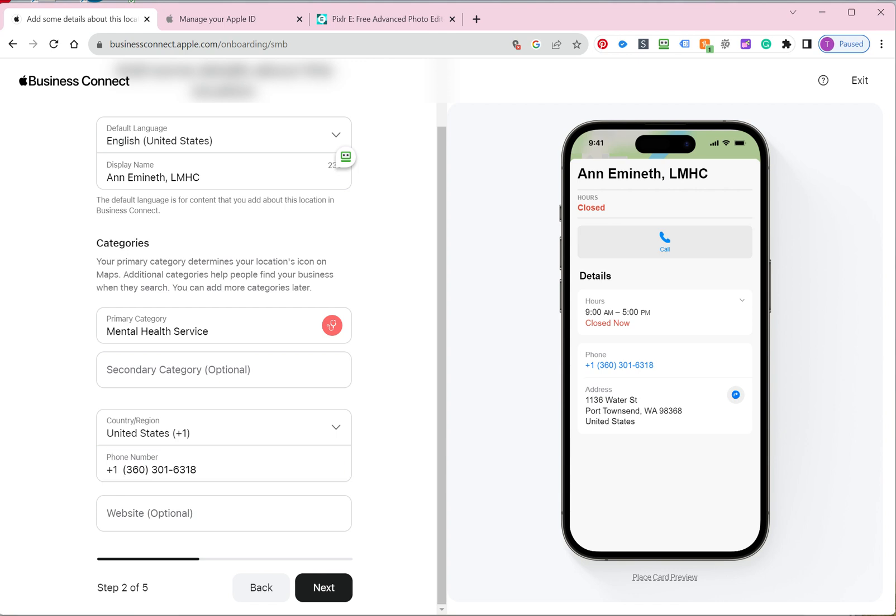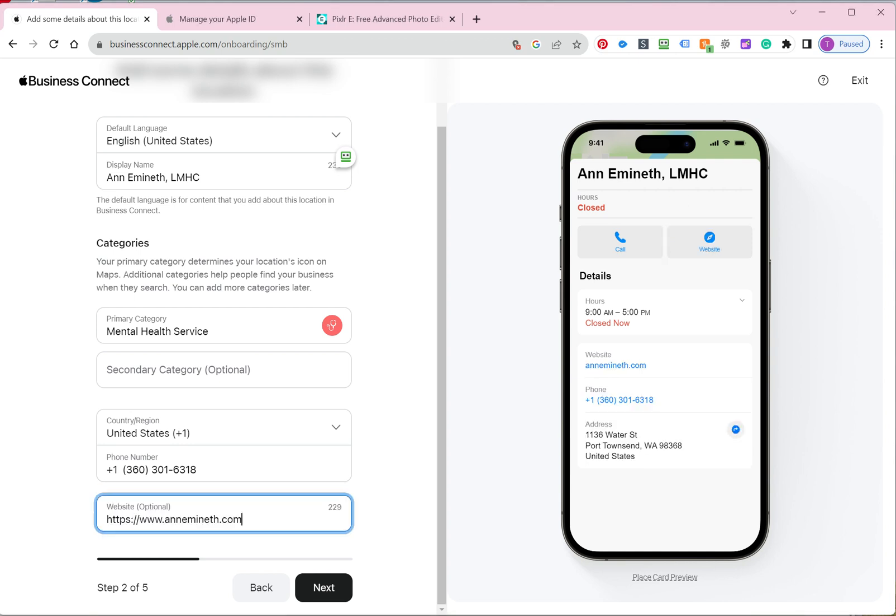Make sure that you type in your website. And then the whole goal here is not to have anything optional. Everything is filled out. There's nothing left blank. So then now we're going to click next.